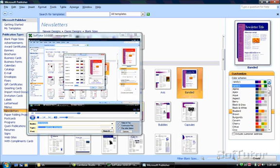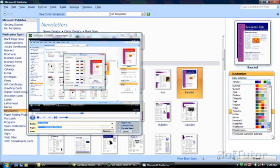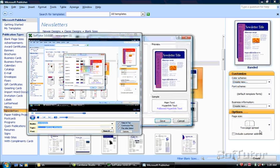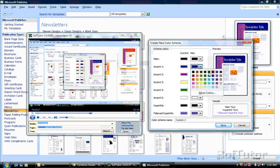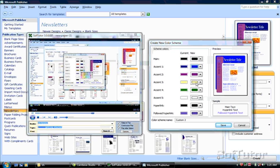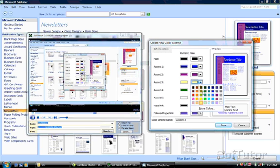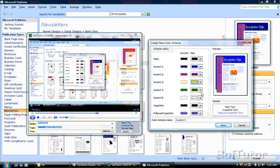Now I'm allowed to adjust my color scheme. I'm going to keep the main at black, but I'm going to change the first accent to blue. The second accent is purple, which is good because that's one of my school colors. The third accent, I'm going to change to yellow, and the fourth accent to green.